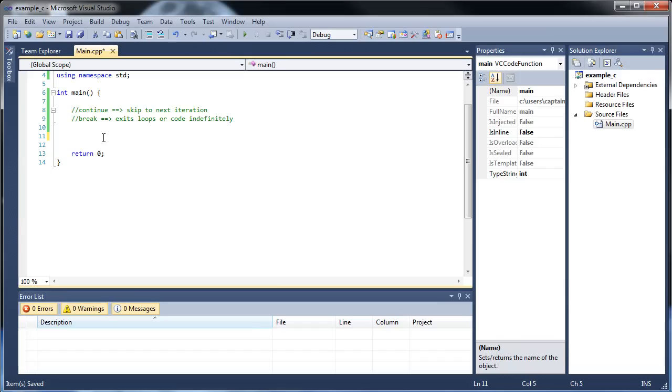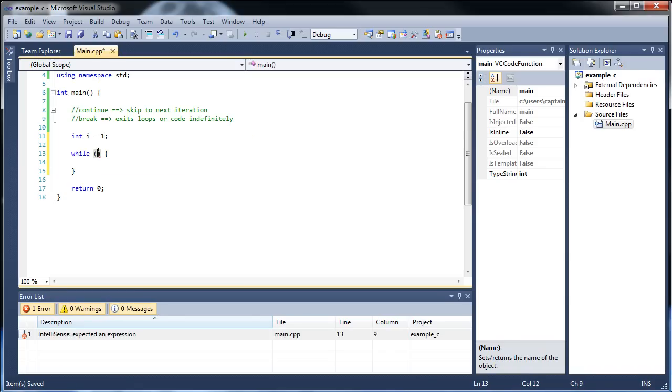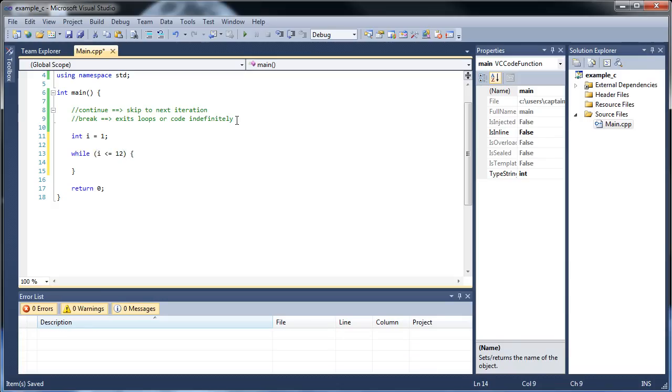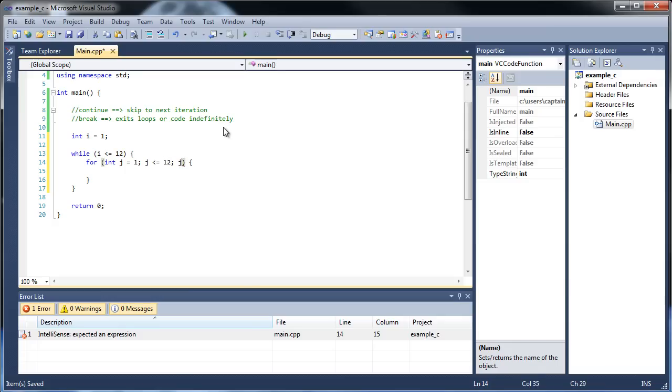1 times 1 equals 1. 1 times 2 equals 2. All the way to 12 times 12 equals 144. Using a nested loop. So first we'll create an integer called i. Set that equal to 1. We don't want any of the 0 times 0's or anything like that because anything times 0 is 0. And let's create our while loop. So while i is less than or equal to 12, execute the following piece of code. And we want a for loop. And for int j, and the reason why I'm using a for loop is because we want j to keep starting back to 1 each time. So j is less than or equal to 12. And j plus plus.